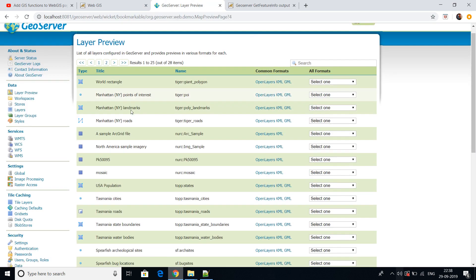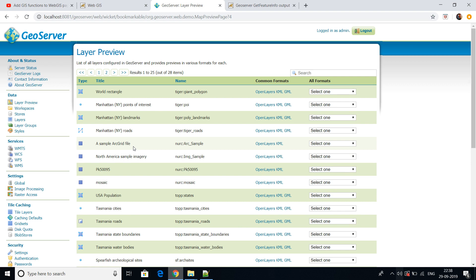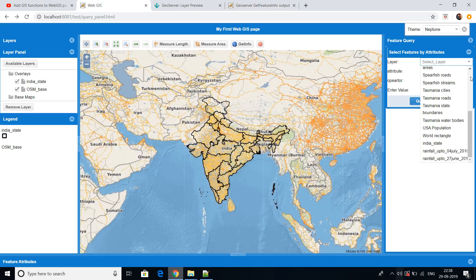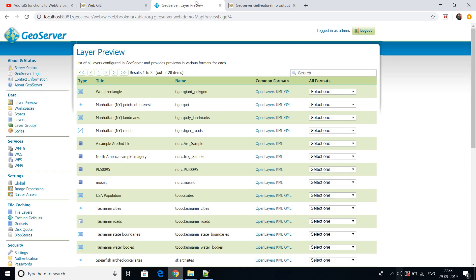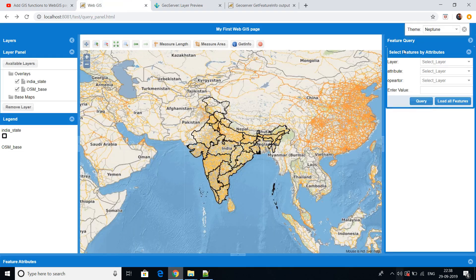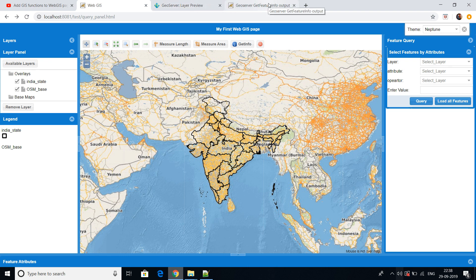All the layers inside GeoServer — whatever layers you have uploaded — will show automatically here, and you can query any layer. You just need to upload your layer in GeoServer, put OpenLayers and GeoXT APIs in place, and you can get all these features. You must watch my previous videos to understand how to do this.